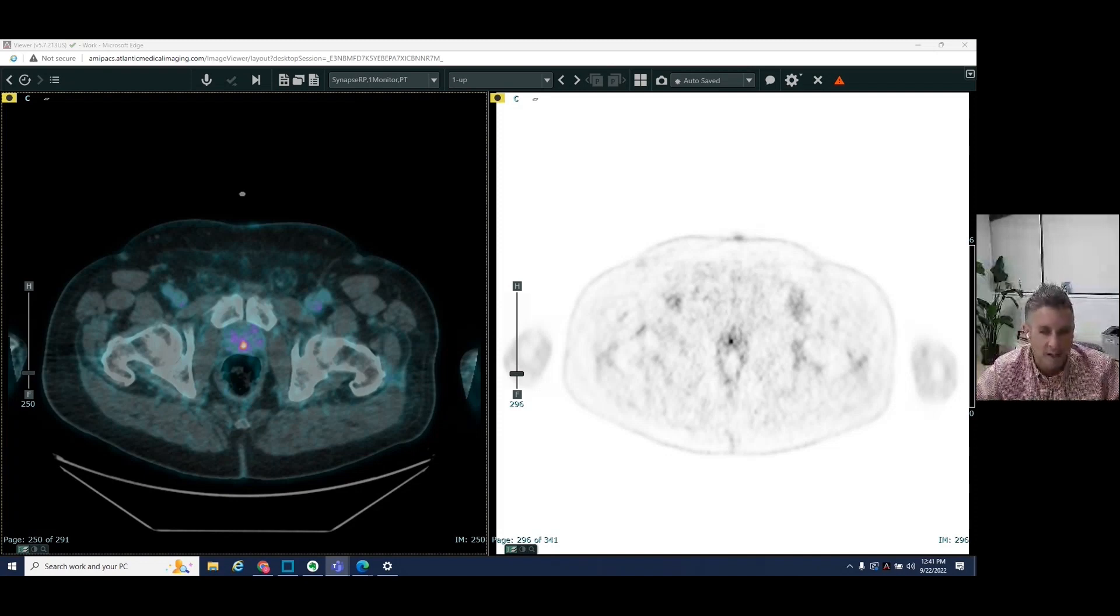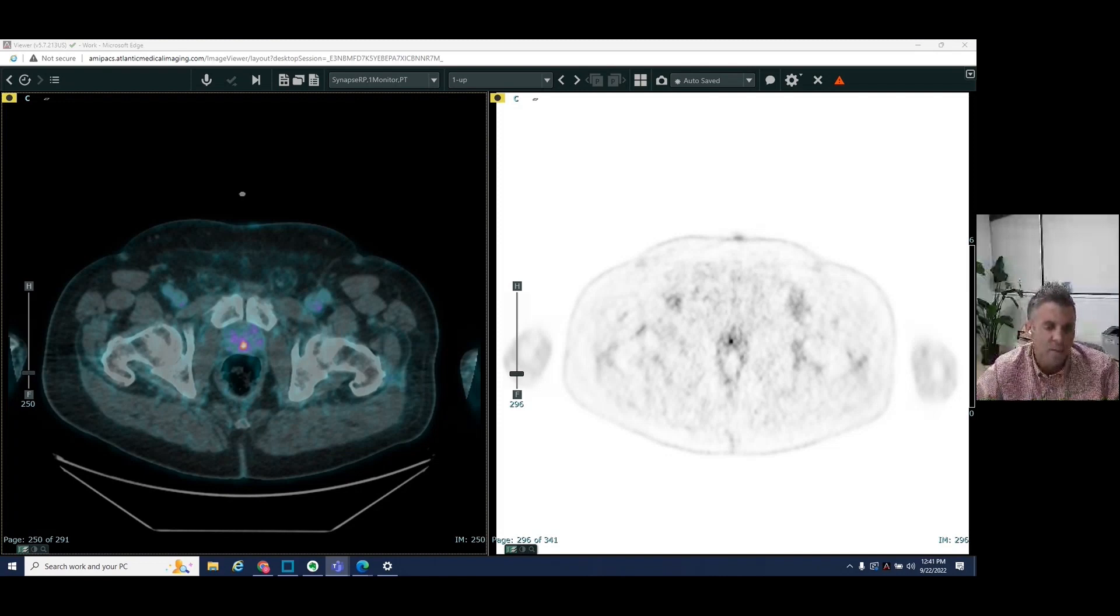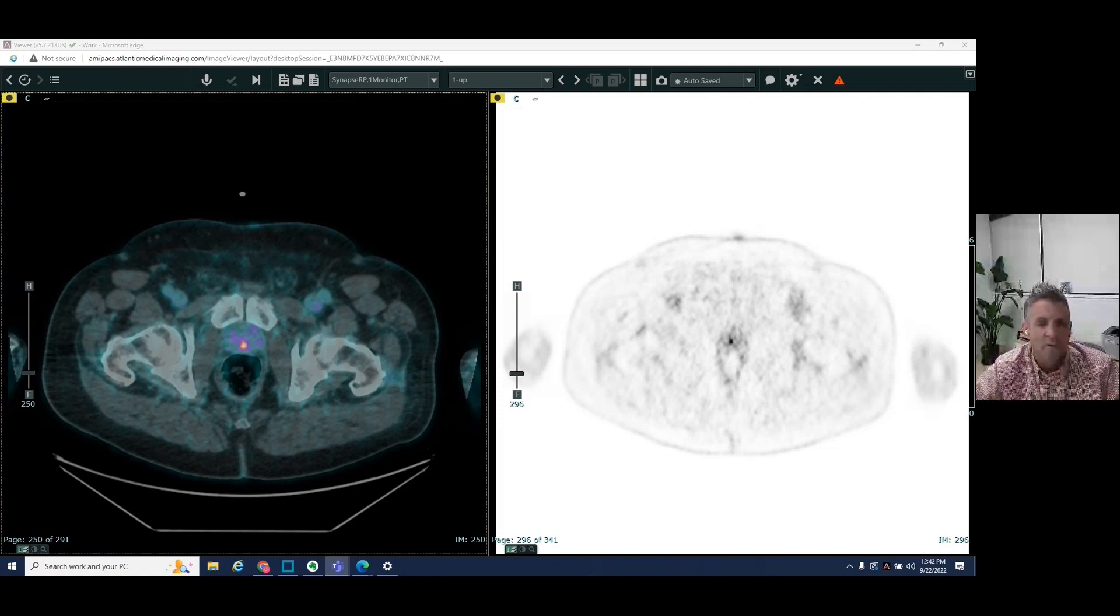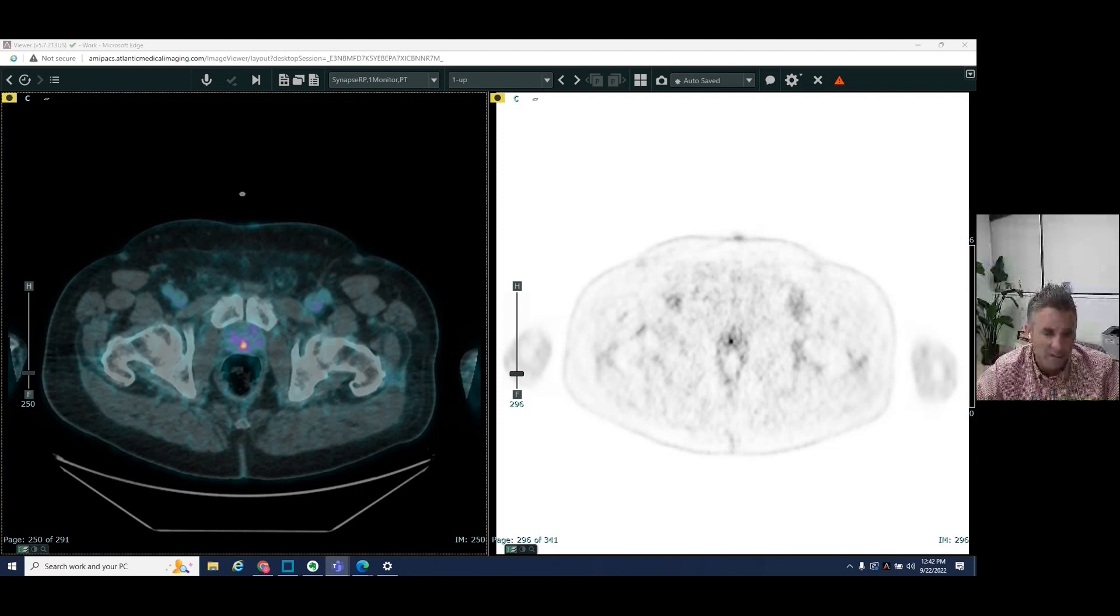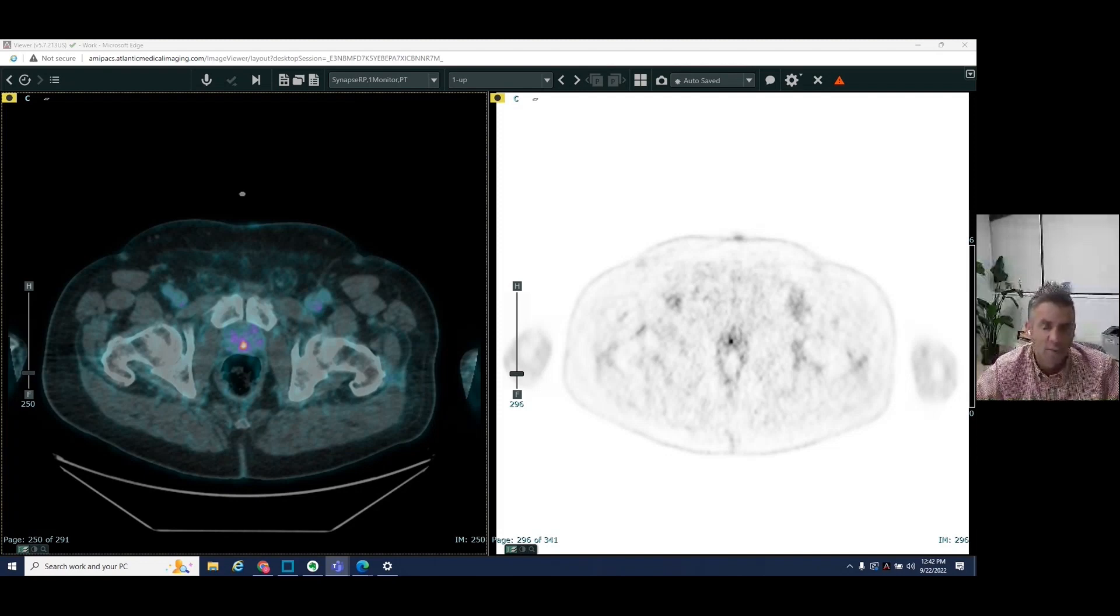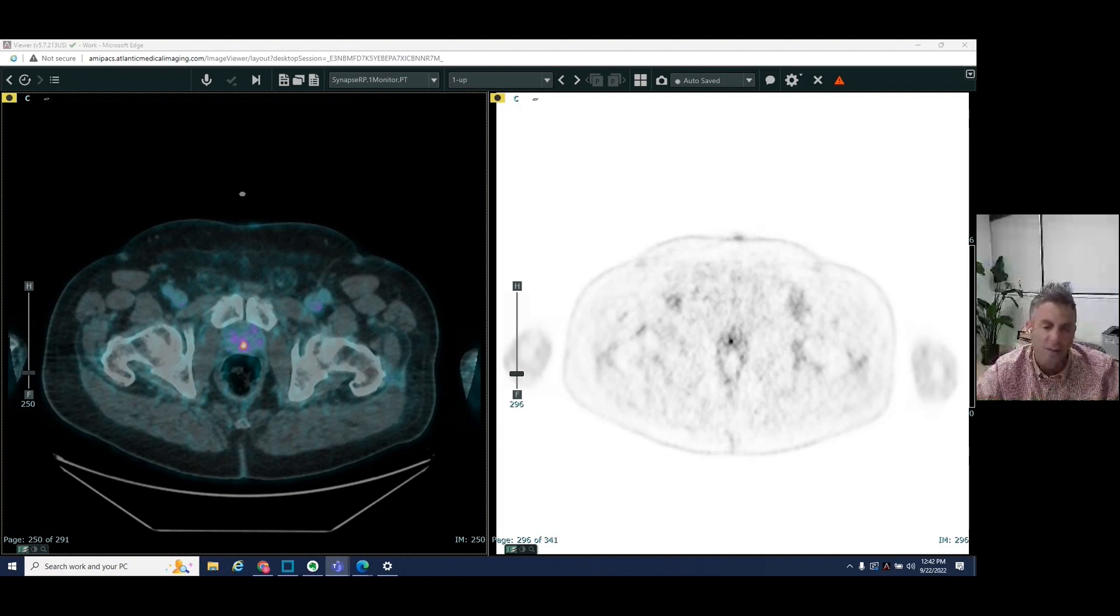However, there's a new test, a new type of PET CT, which plays an even more important role in the detection of recurrent prostate cancer, not just in the pelvis, but throughout the entire body, as well as playing an important role in the staging of intermediate or high-grade prostate cancer at its initial diagnosis.